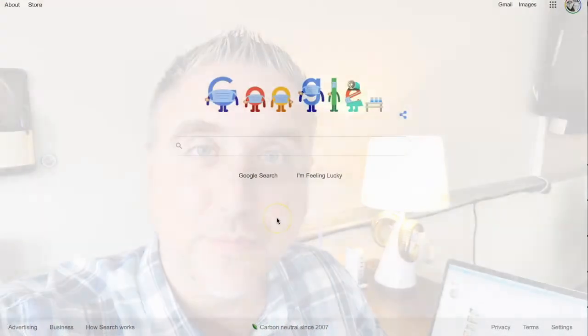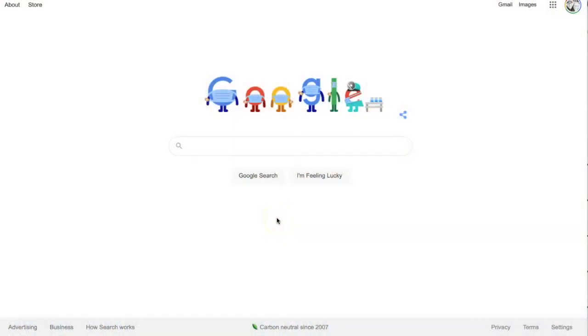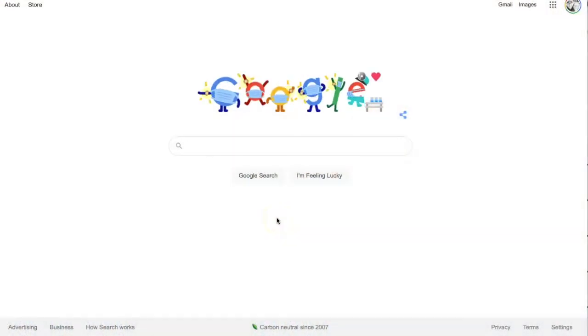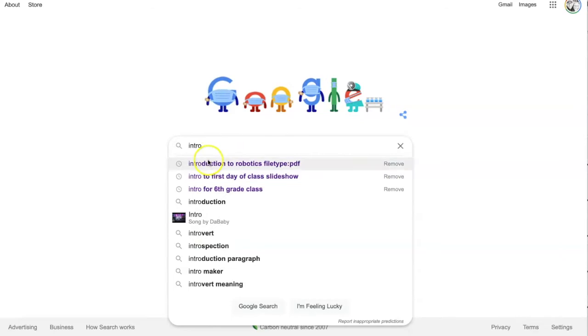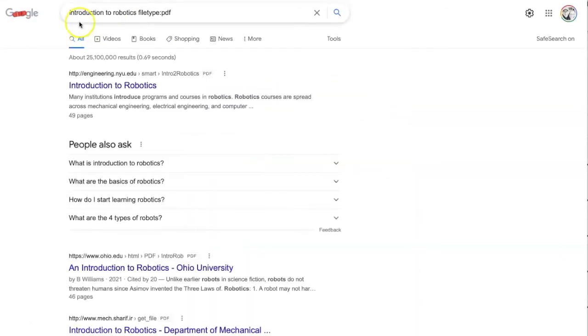Here is a Google hack that as a teacher you will find quite useful. PDFs are golden, so a quick way to find PDFs in a Google search — I'm just going to type in 'introduction to robotics filetype:pdf'. The filetype:pdf operator is all typed together with no spaces.